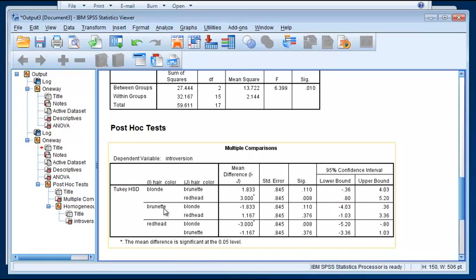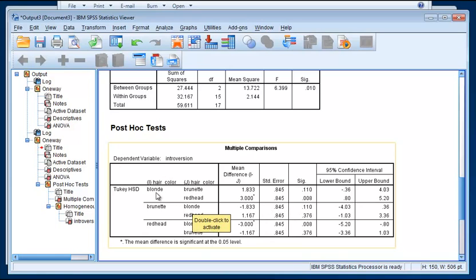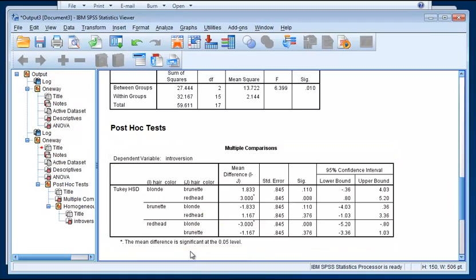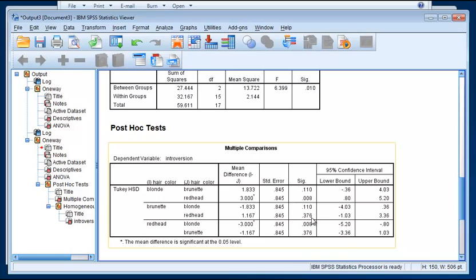And then brunettes to blondes, well that's the same as this one here, it's just reversed. You can see that the value of the mean difference is the same, but the sign has changed. And the p-value is the same as well. So the only new one is brunettes and redheads. And if we look at that comparison here, we see the p is 0.376. Not significant.